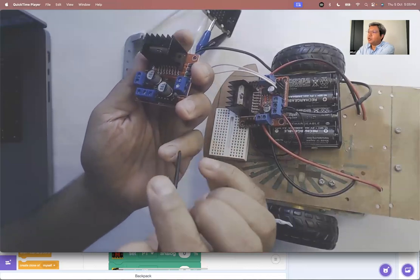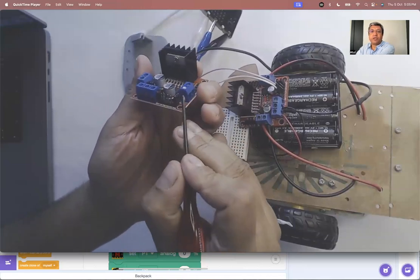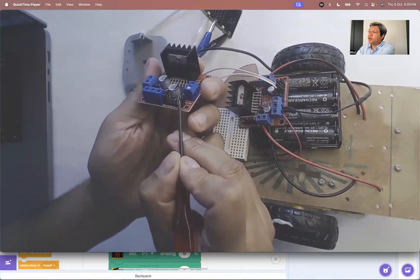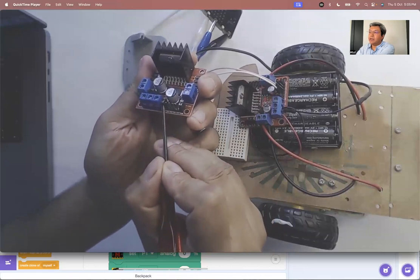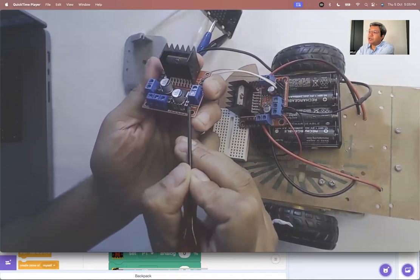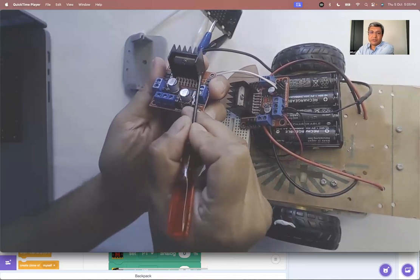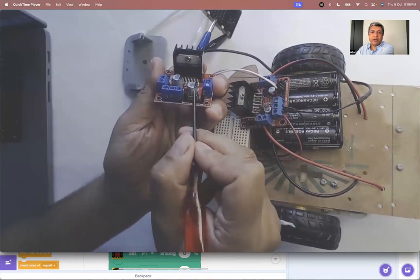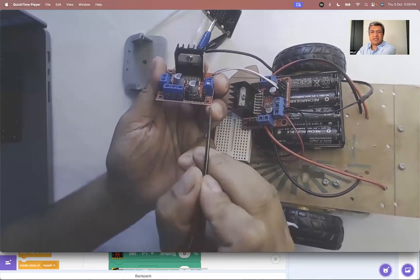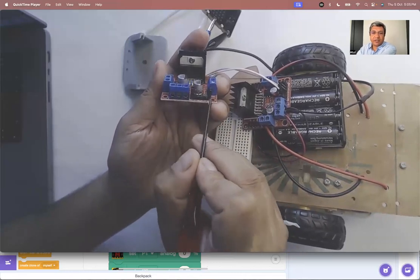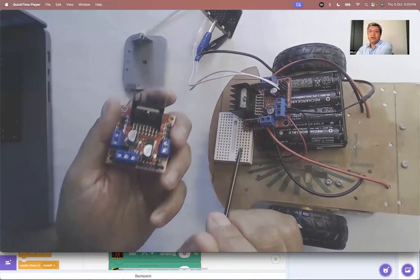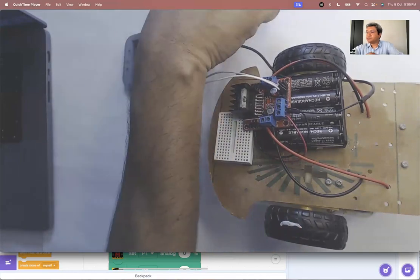But you can also control the speed of the motors. There are two more jumpers here. One here. One here. So, you have to take these out and connect them to two more pins on the Arduino or on the micro bit. But let's not get into that complicated thing. Let's keep it simple.